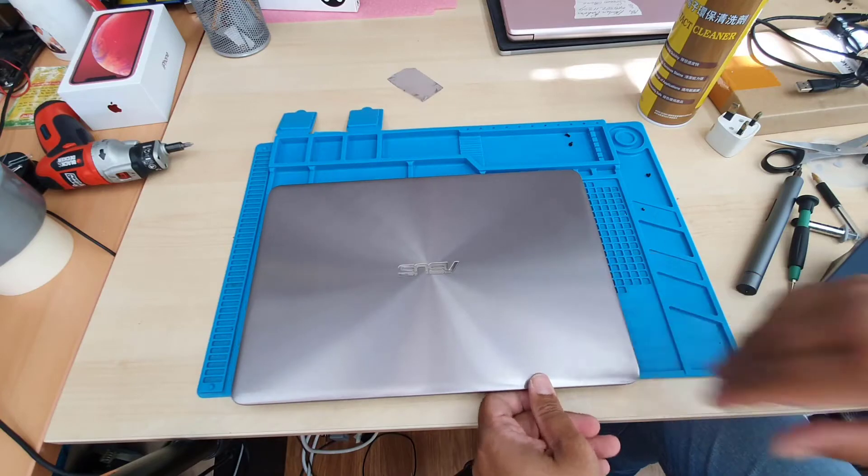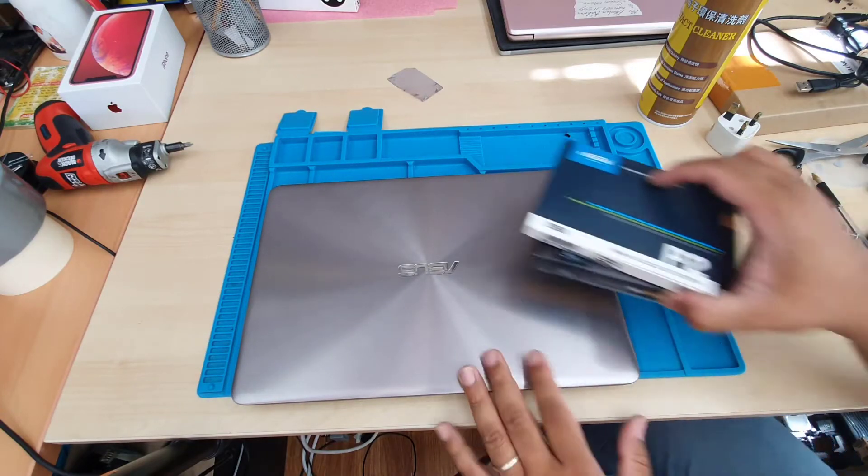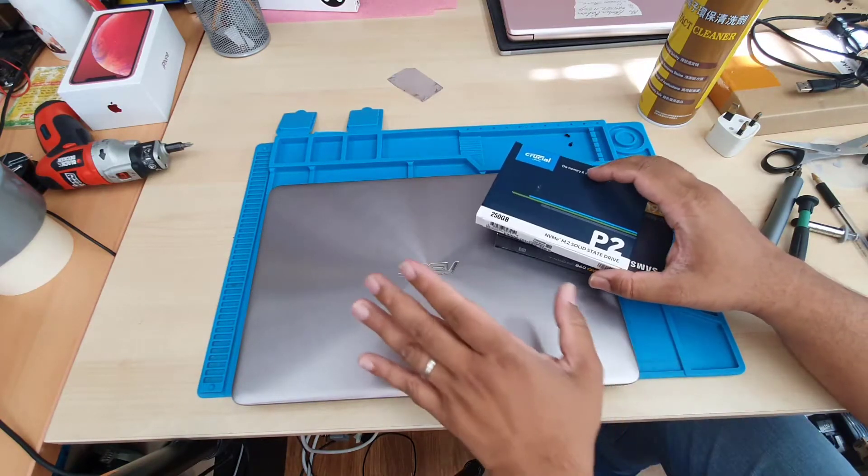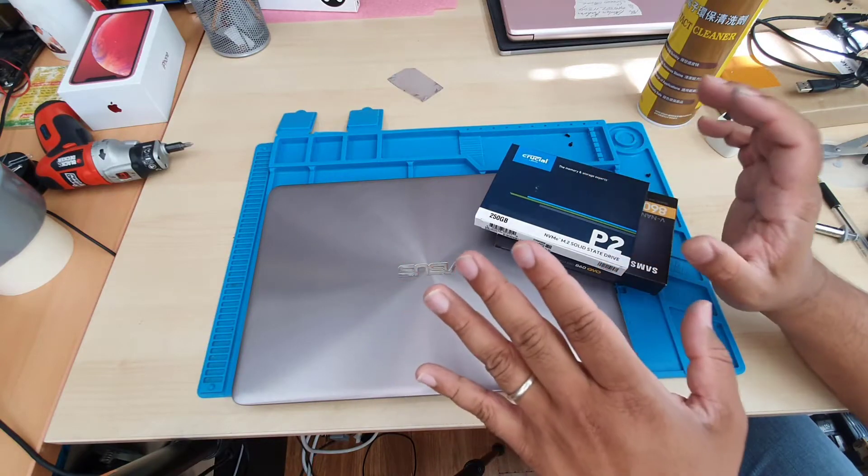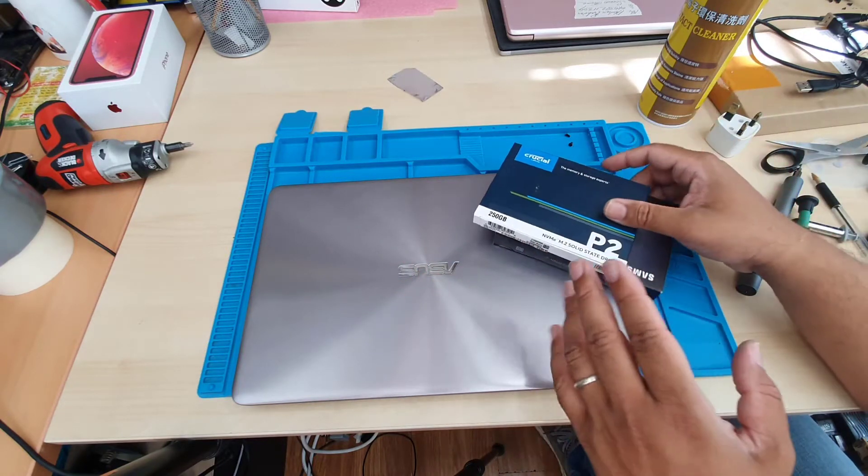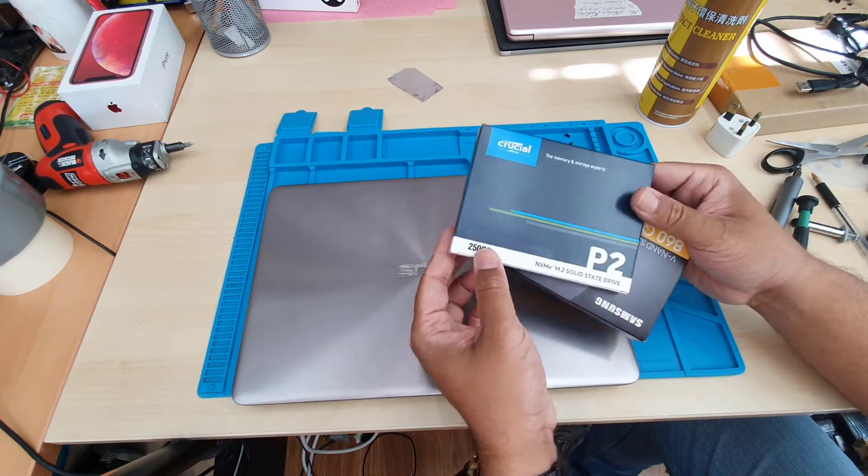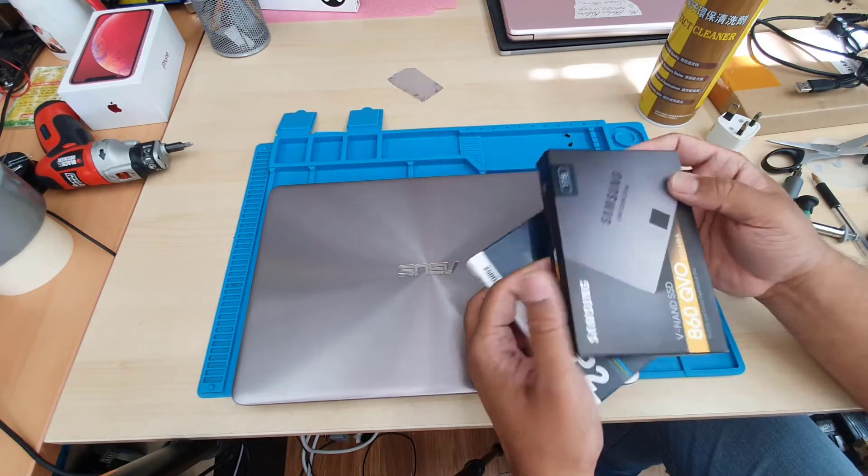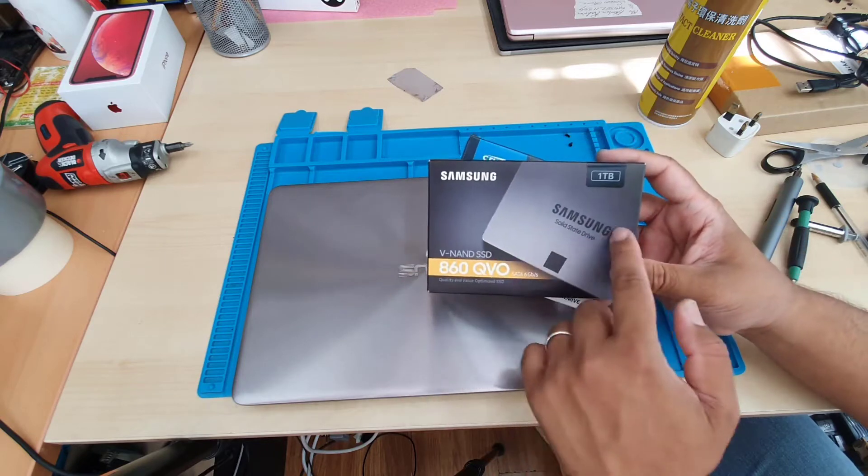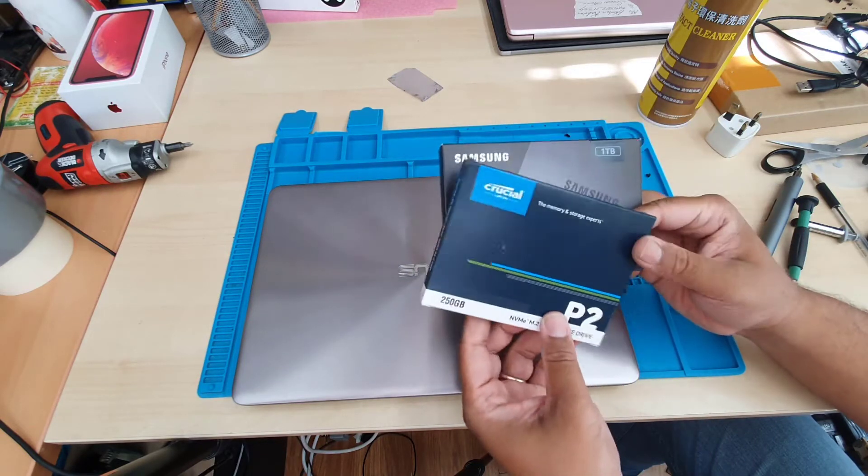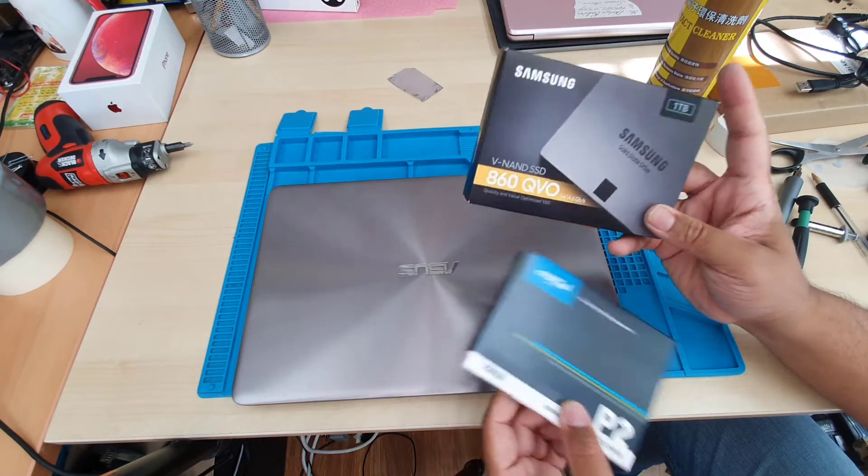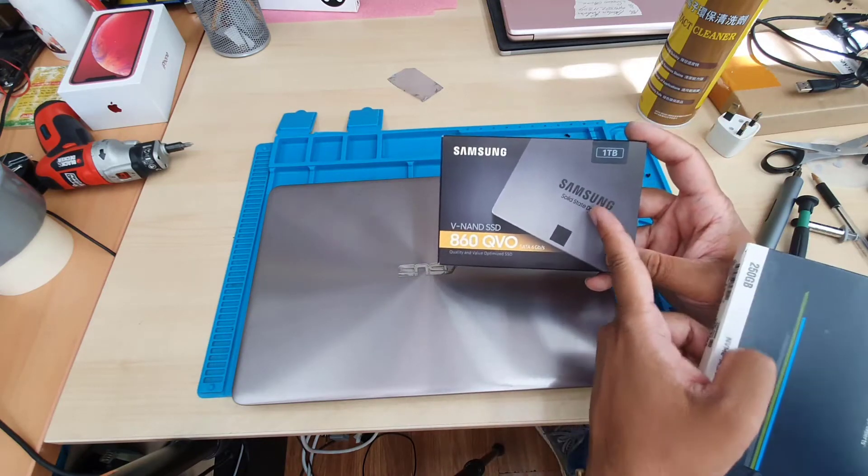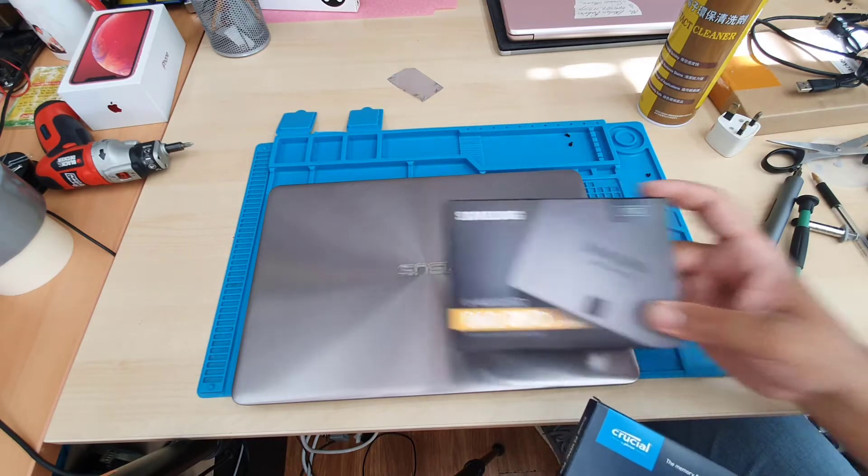So this one comes with a 2.5 inch SATA hard drive. Today what we're going to do is upgrade with an SSD, which is M.2 NVMe. But it does take both. If you want, you can install this NVMe or you can install a SATA SSD. But this is pretty expensive, the Samsung one. I don't need it. So today I'm going to use the Crucial one instead of this Samsung.